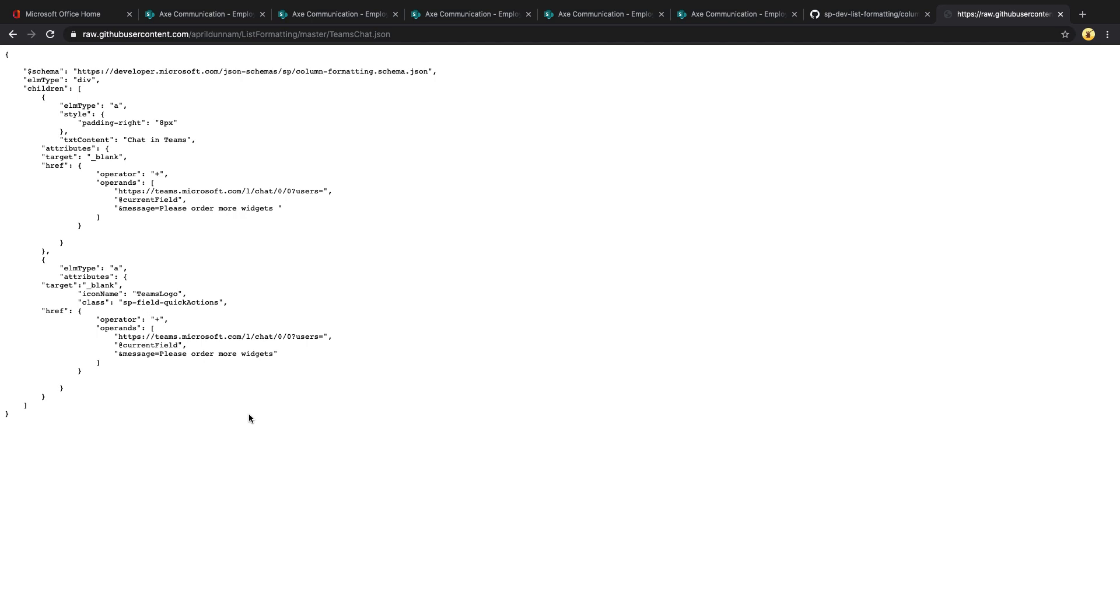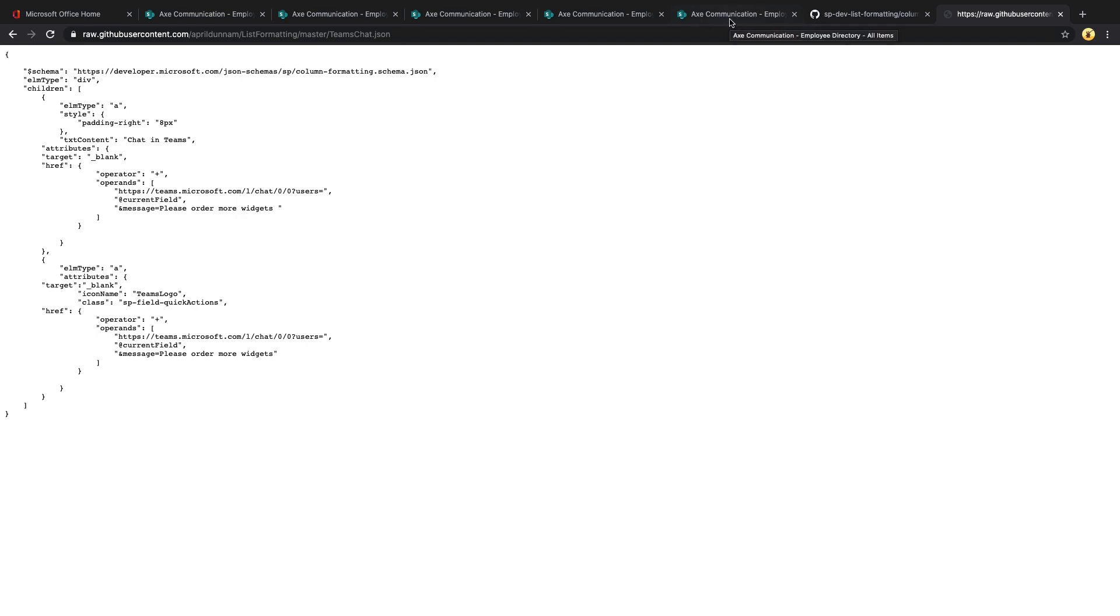That's just what I did here. I did an ampersand message equals and put in a simple message. But we actually have two A tags. So the first one that says Chat in Teams, that links to that. But then beside it, we want to display the Teams logo and also have that link out to the chat. So we've copied this. Now let's see how we actually implement that in our SharePoint list.